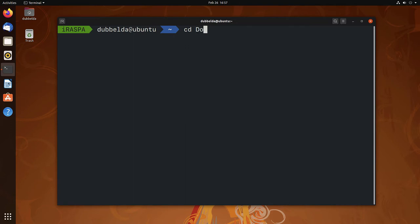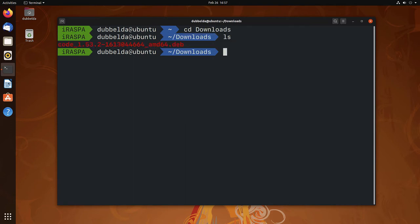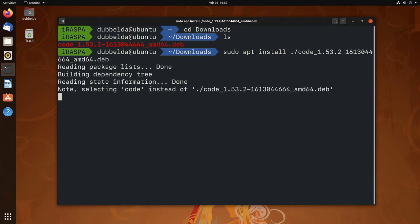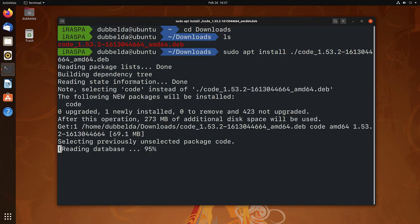The file should be in the download folder and we can install it with sudo apt install on the file.